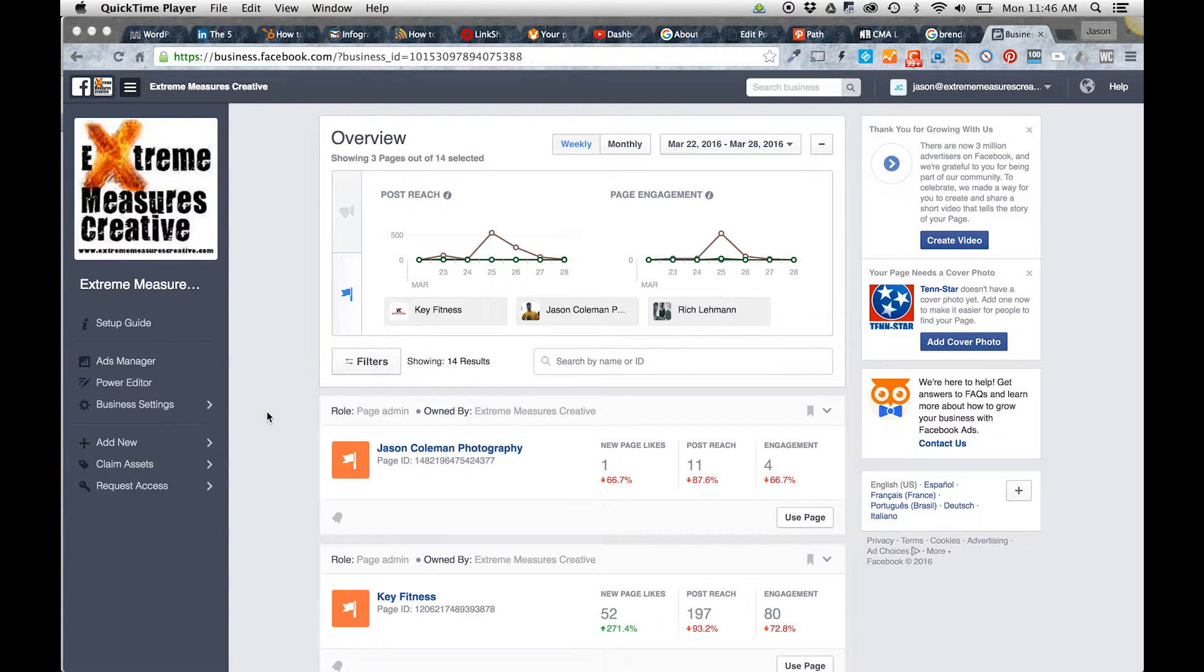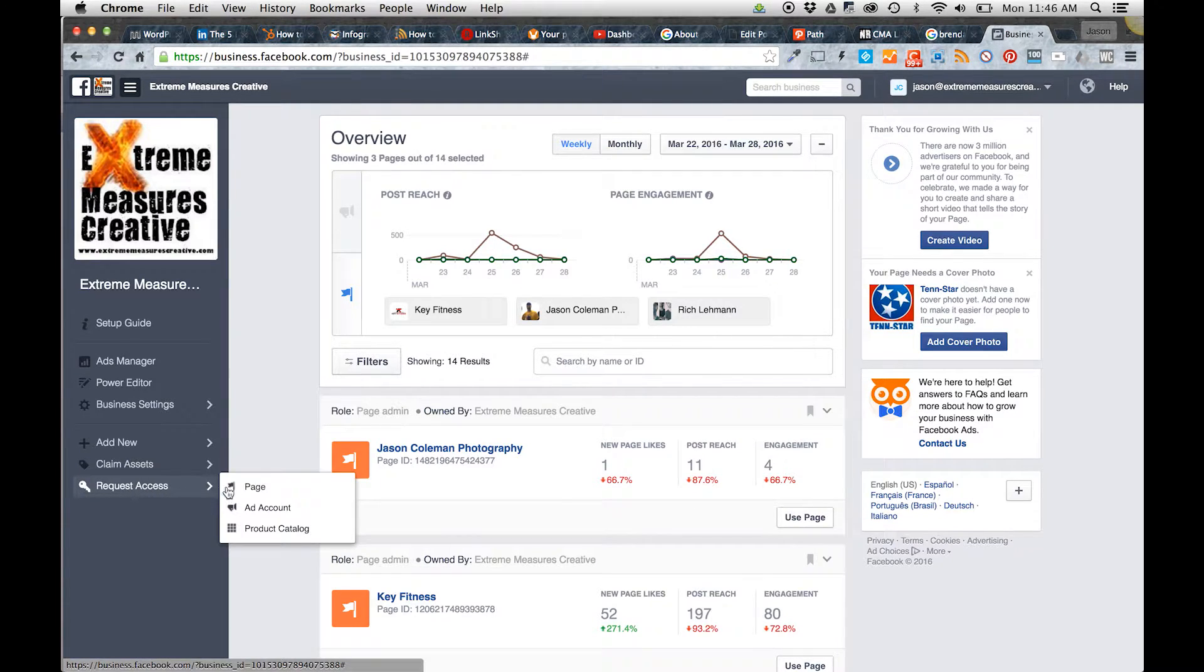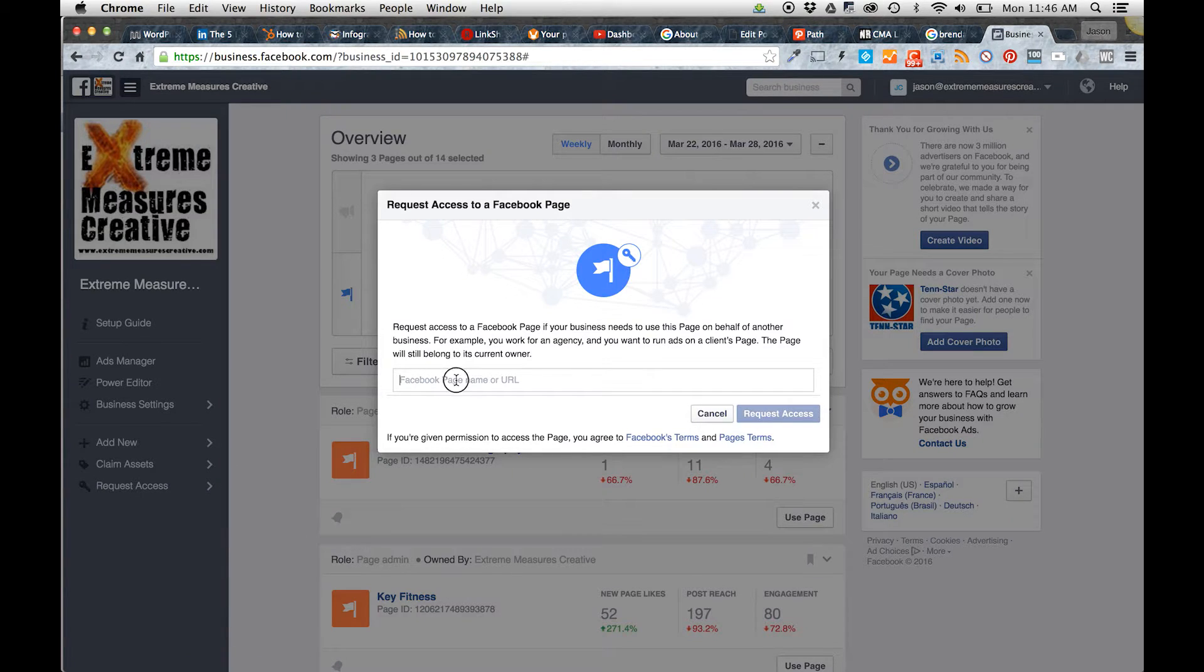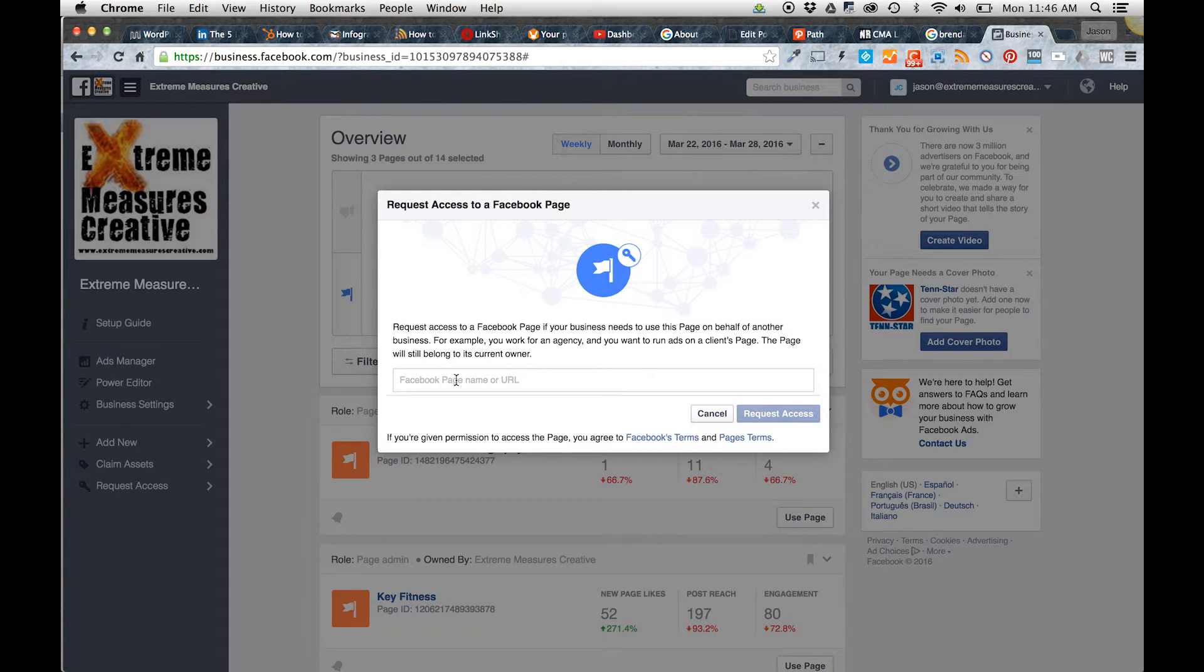Go over here to Request Access, click there, click on Page. At this point, you'll be able to search for a page that you like or that is your new client.